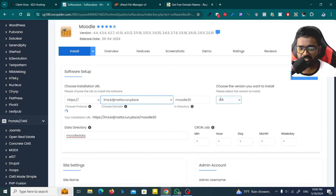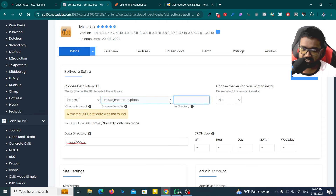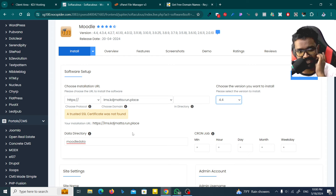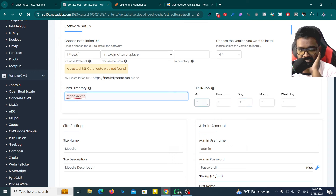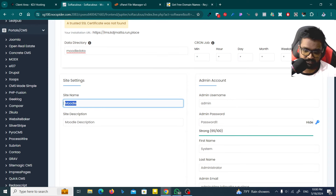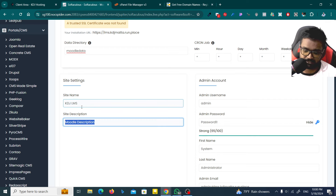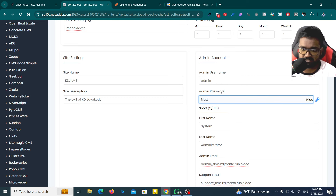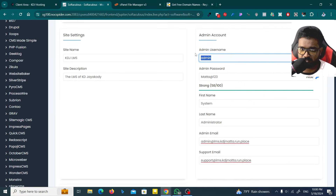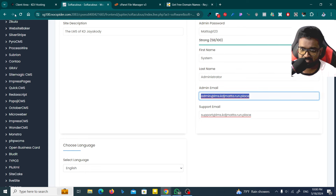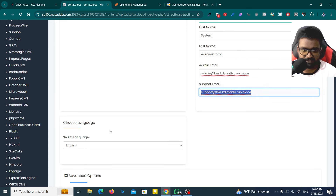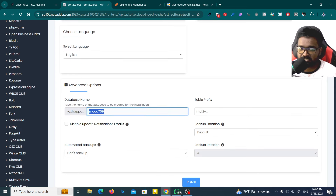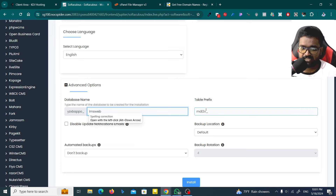I will install Moodle. The site name is KD Jacquardy. The admin username is admin, the password is meta@123. The system administrator email is admin meta@123. Advanced options: database name is lms_web_database, with a table prefix.